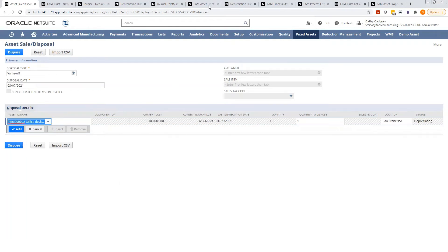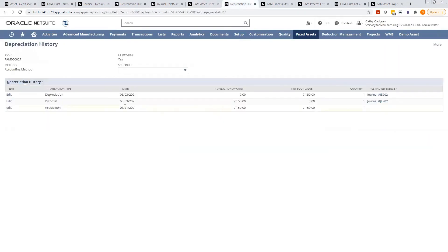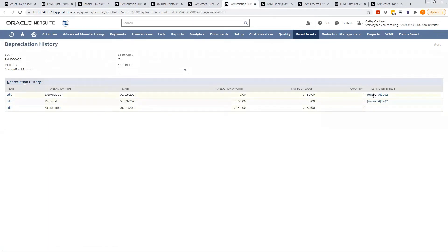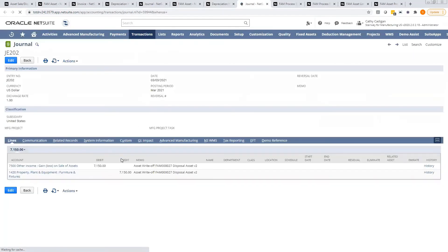Let me show you one that I've already written off. Again, this one has an asset status of disposed. And I will show you the depreciation history. And you can see this folder here, and this is the associated journal entry. So let me open that up. So you can see the GL impact here. Okay, so that's simple.